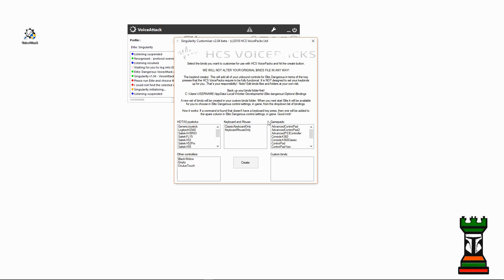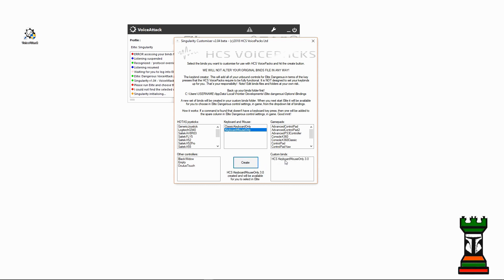And I want to say I want keyboard mouse only. Now you can pick what device you have and I'm just going to use this one. I create it and now it made a key bind 3.0 that Elite can use, and now the profile will see it.